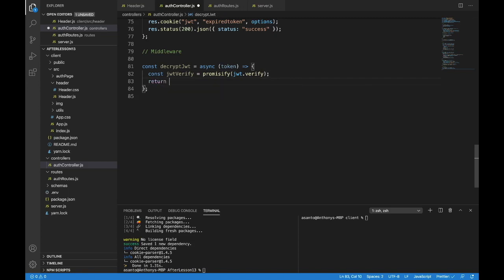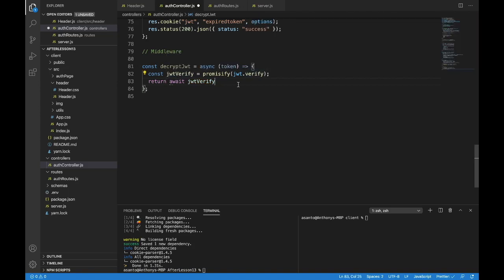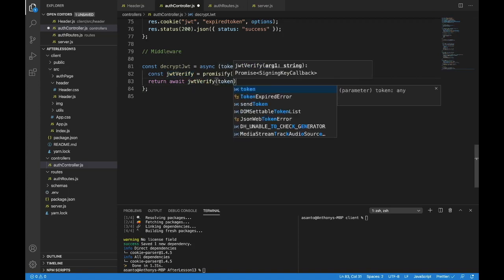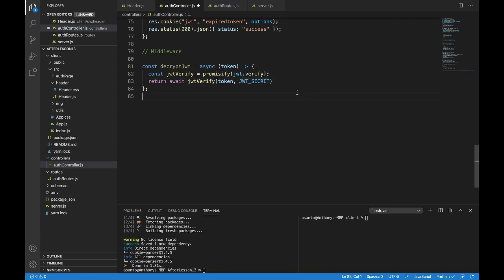We're just going to return await jwtVerify. Now what does jwtVerify do? We're going to call jwtVerify — it needs to take in the token. The token is what's being passed to this function — it's the JWT, a JSON web token. We also need to give it our secret so it can decode the token — our JWT_SECRET. That's how we're going to decrypt JSON web tokens. It's that quick, that simple.